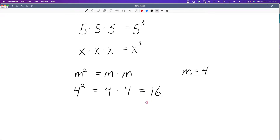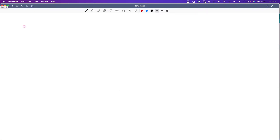Remember when we first started talking about exponents back in lesson 16, we said that 5 times 5 times 5 would be the same as 5 to the third. We could do the same thing with variables, so x times x times x would be the same thing as x to the third.